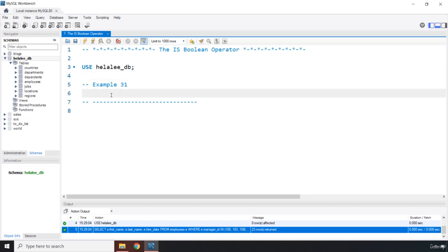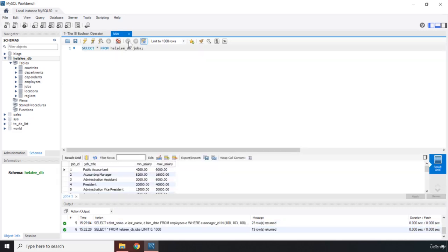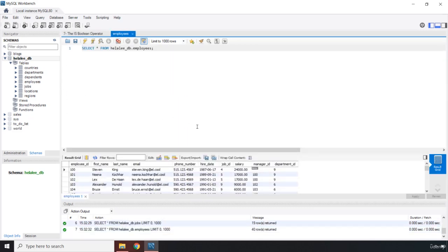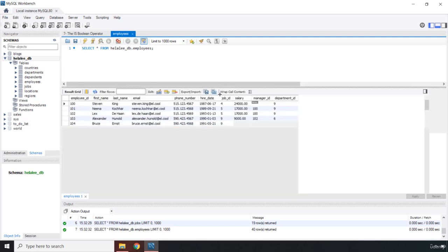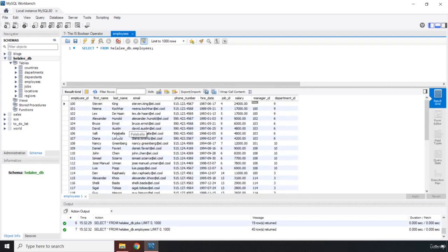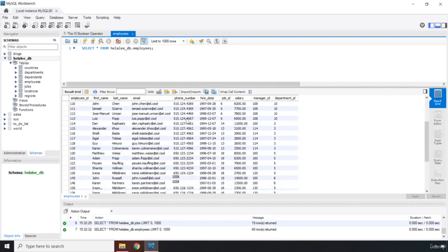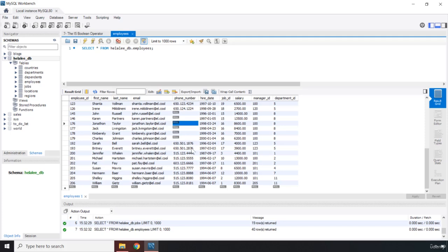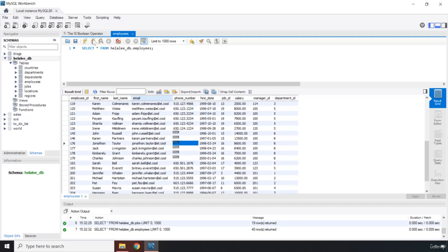So let's grab our employees table, not the jobs, the employees, because I believe there are some null values there that we can use. So within our phone numbers, if you look you can see that we have six null phone numbers.